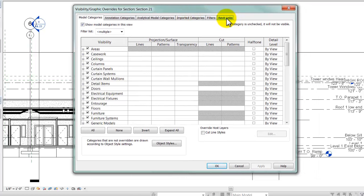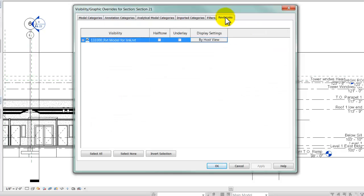That opens up the Visibility Graphics Overrides table. Over to the far right, you'll see a tab called Revit Links. I'm going to click on that, and the model that's linked is this structural model.